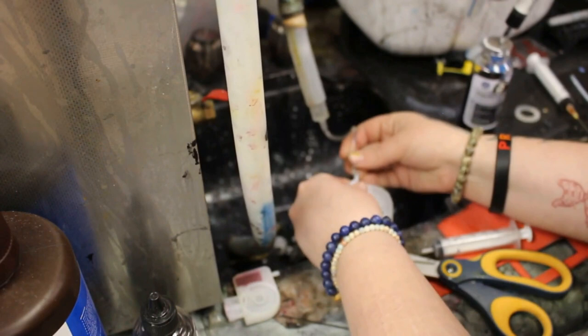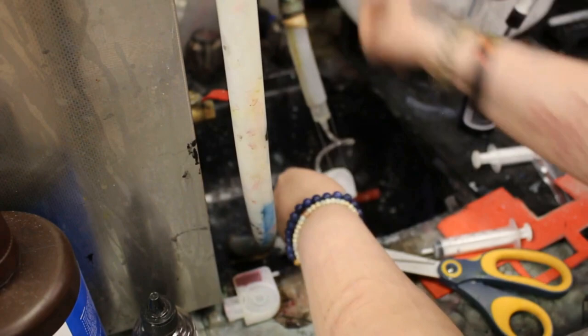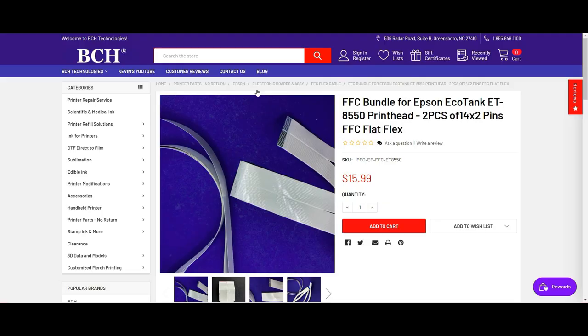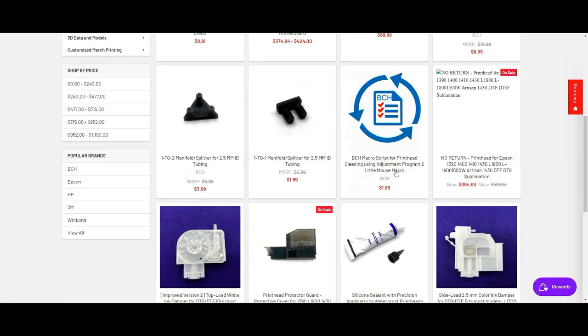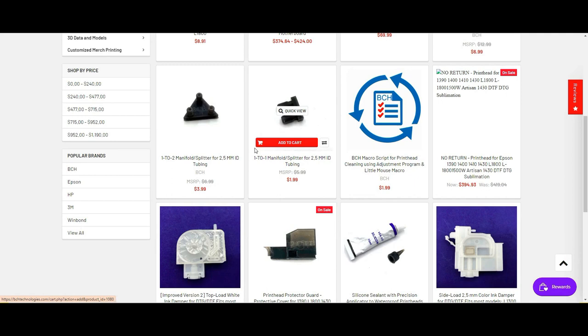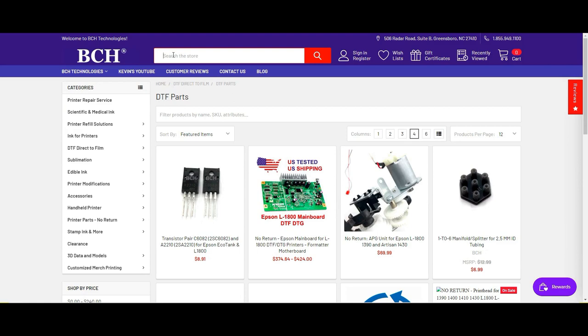Here we have a little jerry-rigged cleaning system. The connector Abby showed, just go to bchtechnology.com and go to direct to film, DTF parts. This one-to-one manifold will connect your white tubes. The two tubes to the damper management, you connect them together so they form a closed loop. If you cannot remove the tube to the damper, you can just cut it off and eventually get shorter and shorter.